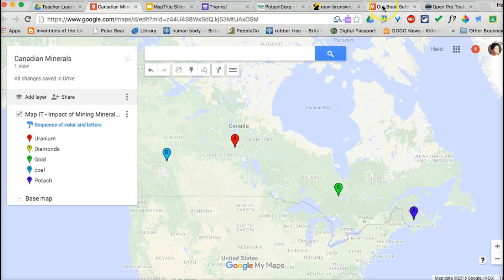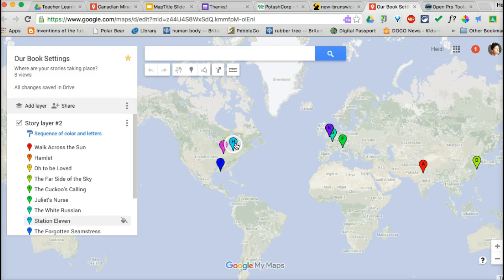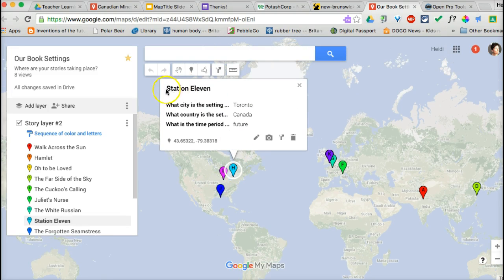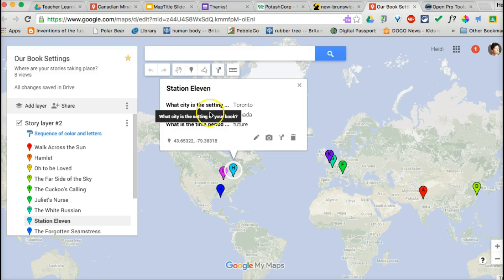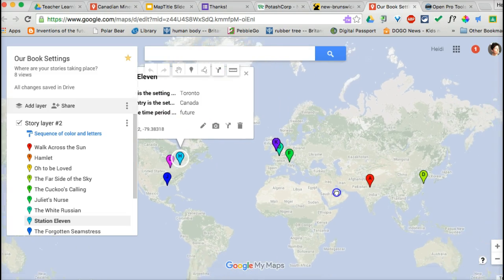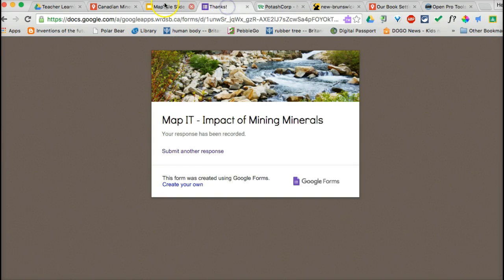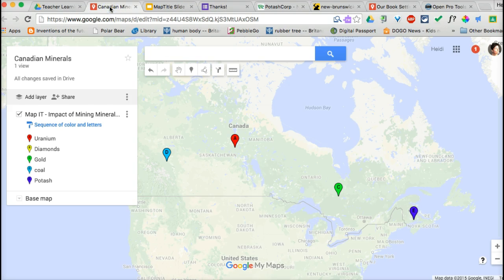Another idea is a map that maps books we've read based on their settings. For instance, the book Station Eleven takes place in Toronto, Canada, and in a future time period. You can make the form inputs anything you want — you could have genre, character, how students felt about the book — and this could be another way of sharing and displaying reading information. That's how you map data to a Google Map. Thanks.